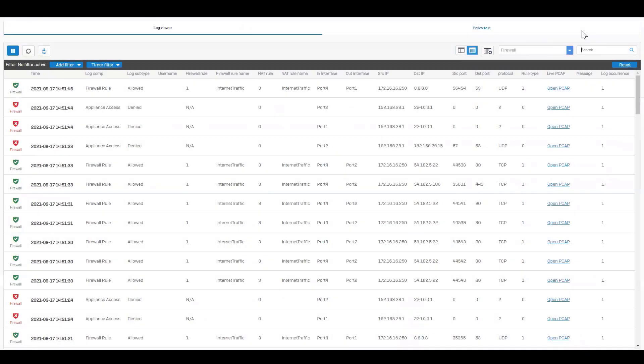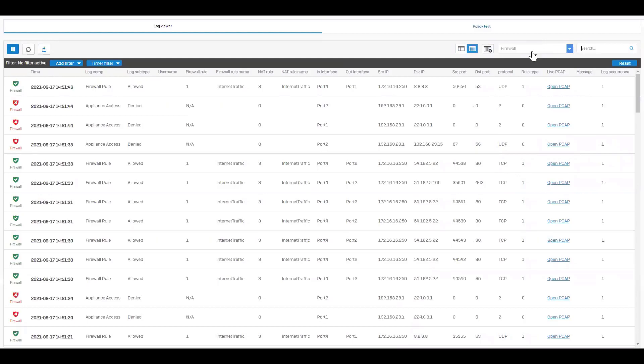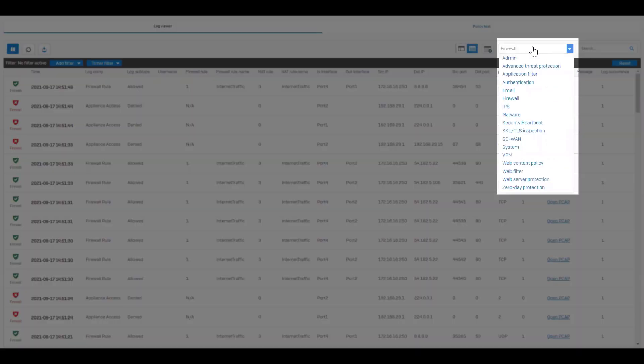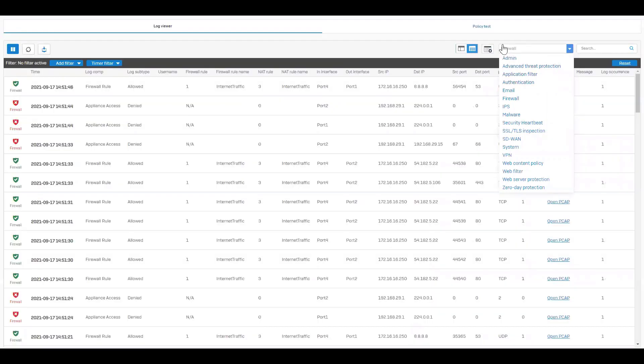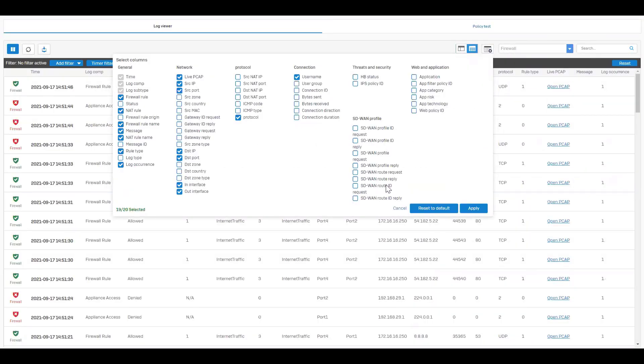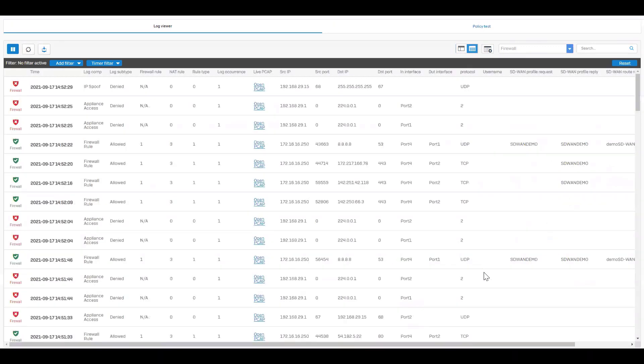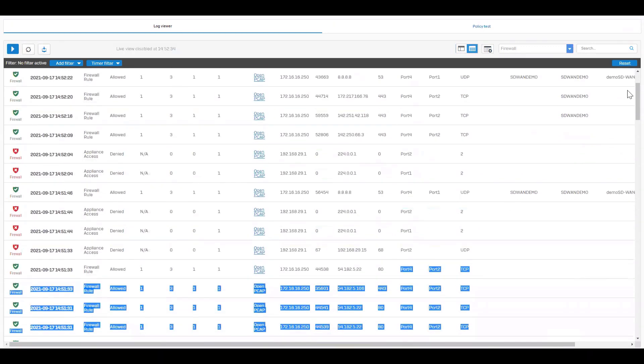For troubleshooting, SD-WAN routing information has been added to the logs along with a new SD-WAN log viewer module allowing you to focus on log entries specific to SD-WAN routing and health. For this demo video, let's quickly enable some of those parameters and hit the apply button.